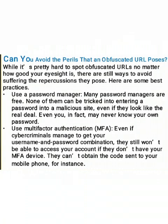Can you avoid the perils that an obfuscated URL poses? While it's pretty hard to spot obfuscated URLs no matter how good your eyesight is, there are still ways to avoid suffering the repercussions they pose. Here are some best practices.